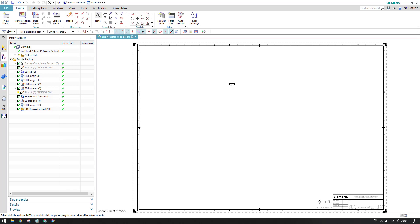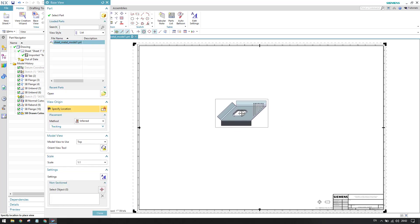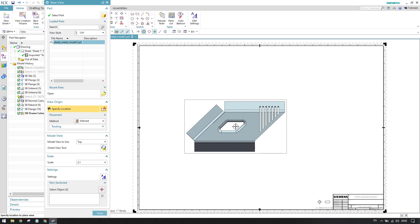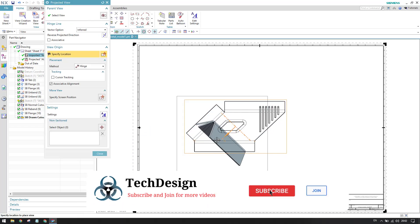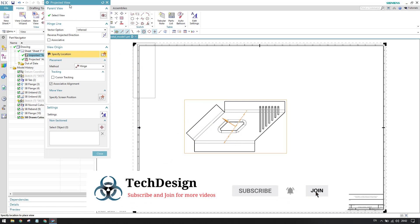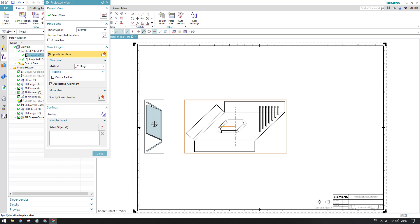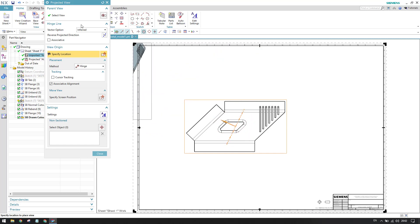To do that, I'll go to base view. This is my model in the modeling workbench, which is a sheet metal model. I'll set the scale to 2:1 to make it a little bigger and place the base view. As soon as you create a base view, you can see the projected view window will open. This is default behavior in all NX applications — the projected view window is automatically triggered.